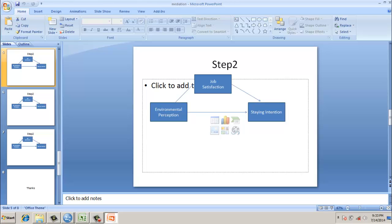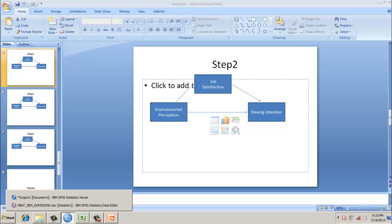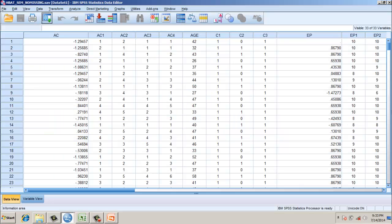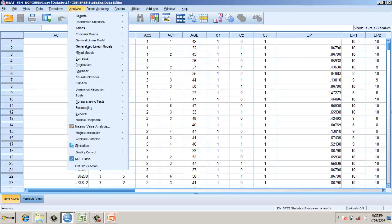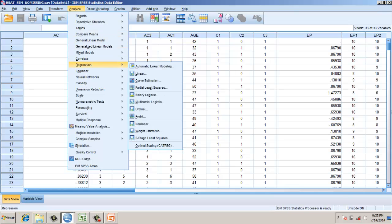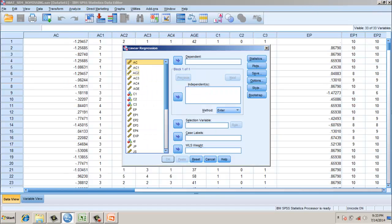In order to explain this, we have a dataset here. So first, we are going to do a regression analysis between environmental perception and staying intention. In this case, the environmental perception is the independent variable, and the dependent variable is staying intention. So we plug it in.